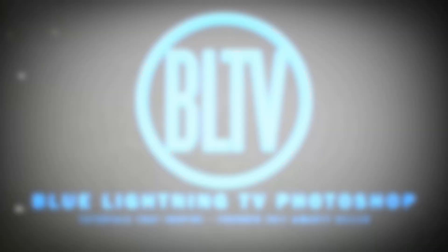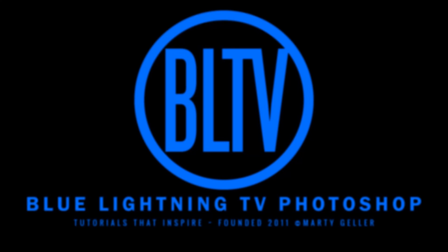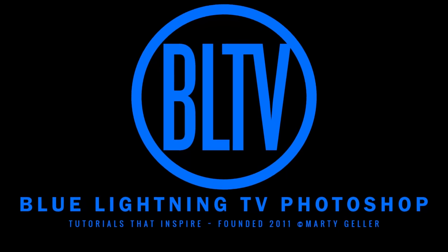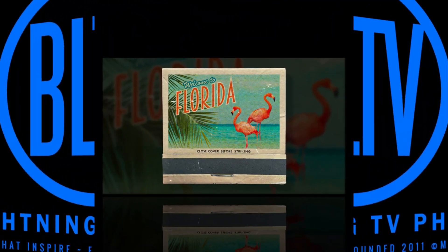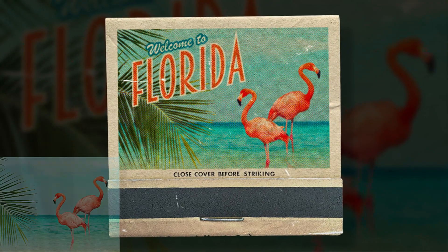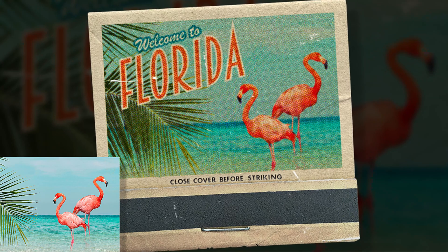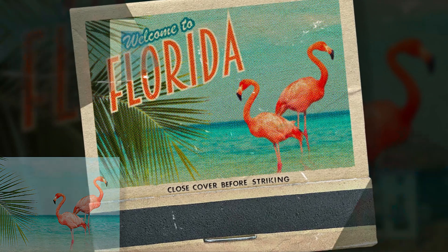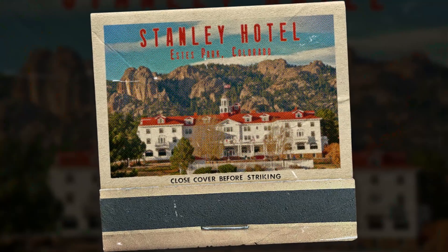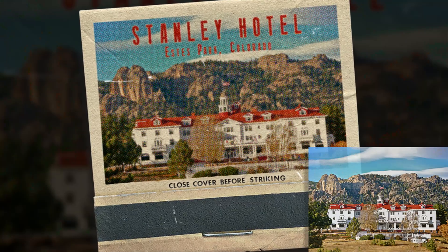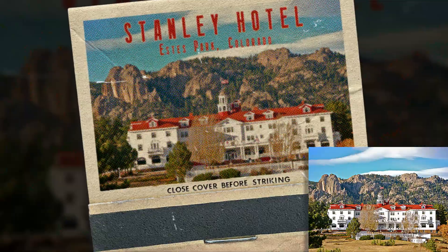Hi. This is Marty from Blue Lightning TV. I'm going to show you how to create the look of vintage matchbook covers from photos.